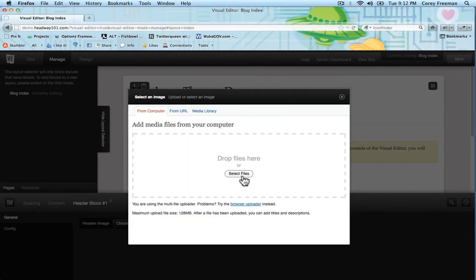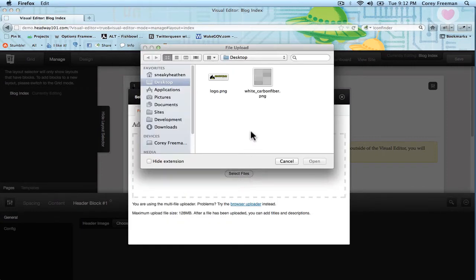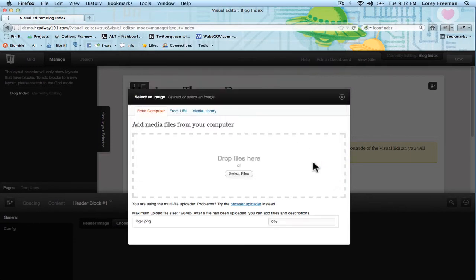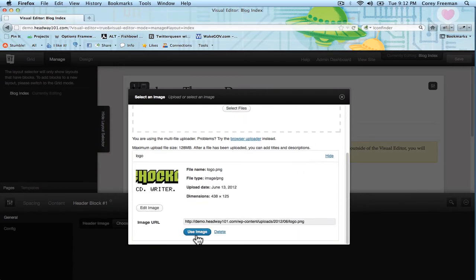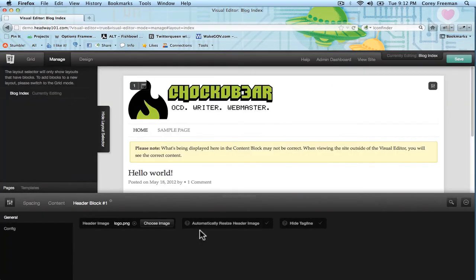There we go. Select files and then click the file you want to use as your logo or header image. And then click use image. Alright and you can see it's appeared.